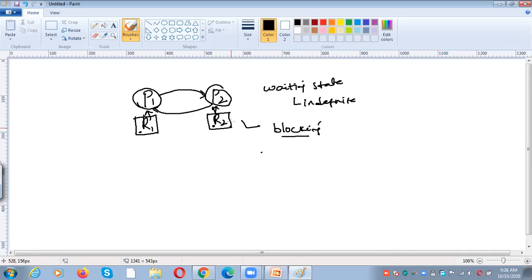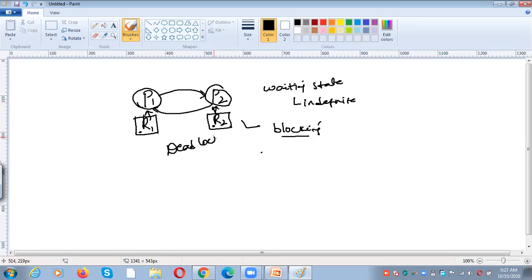P2 never released R2 and P1 never released R1. Whenever a process completes its task, only then will the process release the resources. P1 is waiting for R2 and P2 is waiting for R1, but those two resources are already allocated to the waiting processes P1 and P2. Because of that, both processes will never get the resources so they never finish their complete task. This is called a deadlock situation.